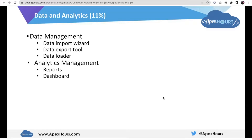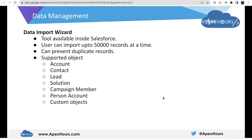If we talk about data management, the first tool we have is the Data Import Wizard. This tool is available inside Salesforce itself. A user can import up to 50,000 records at a time. We can also prevent duplicate records. The supported objects in this wizard are Account, Contact, Lead, Solution, Campaign Member, Person Account, and some custom objects — all custom objects.